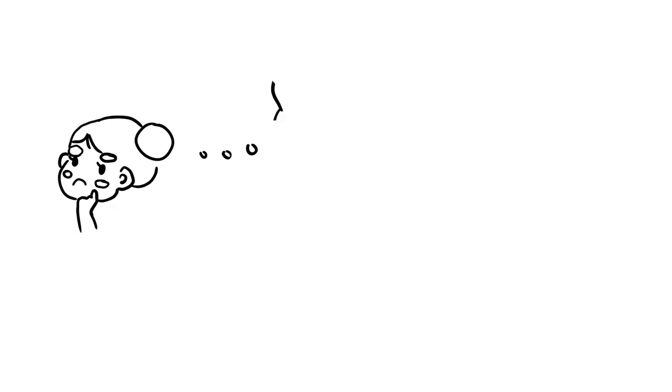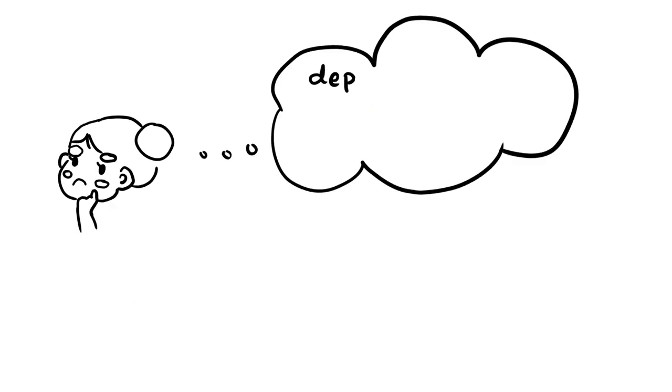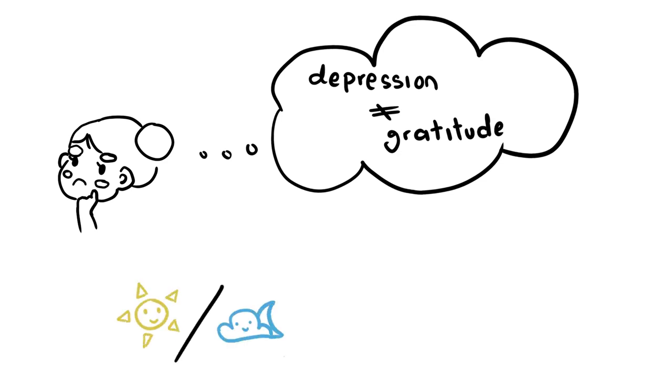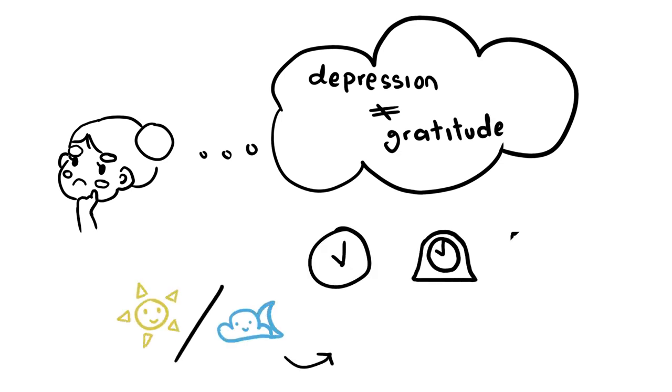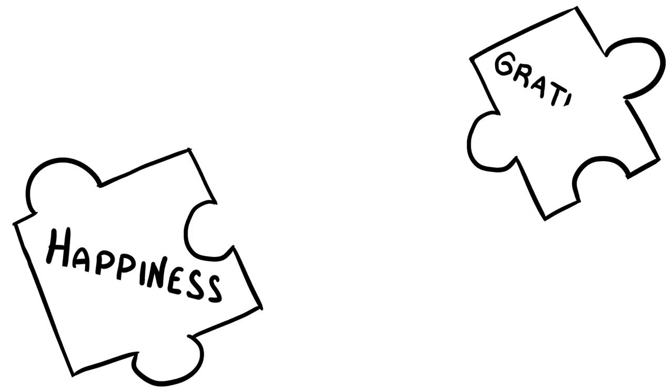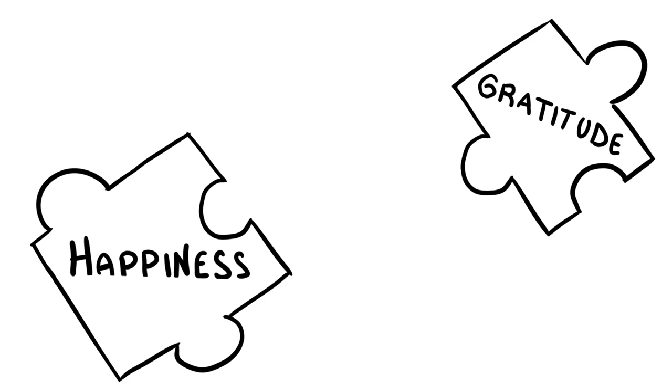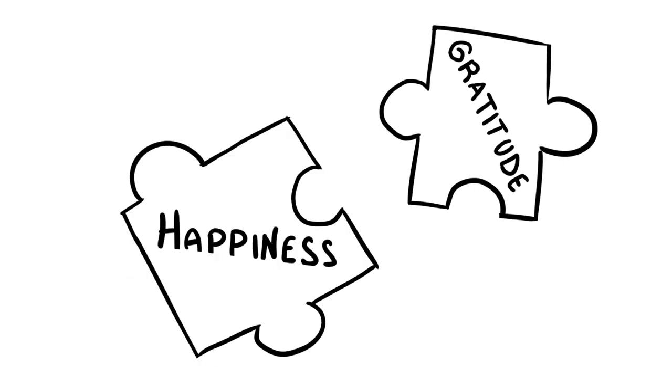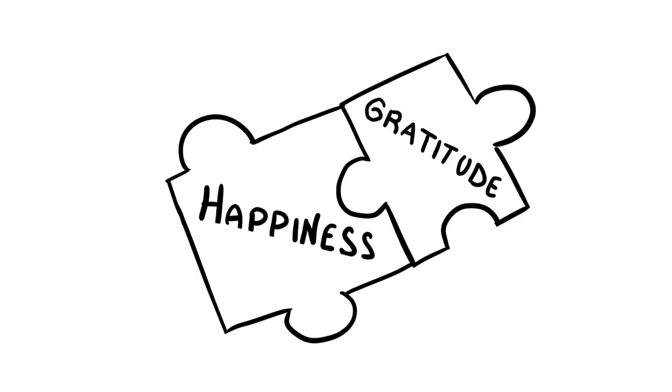I still don't think gratitude is the opposite of depression. It's like what 10 p.m. is to the morning. It's during the night, but it's still only one hour. Gratitude isn't a cure-all to depression, but it's the closest you can get to the opposite of the slippery slope that is depression.